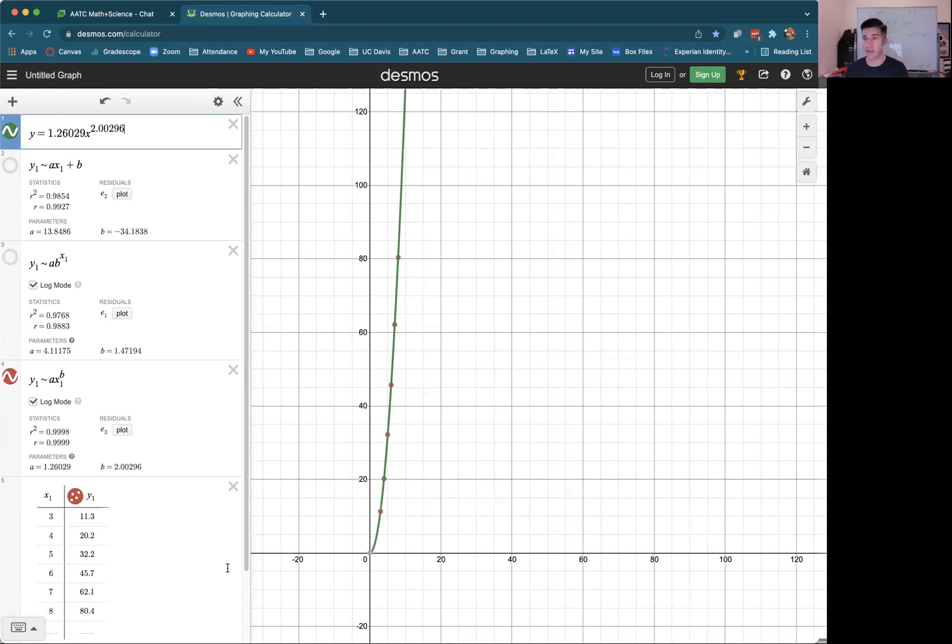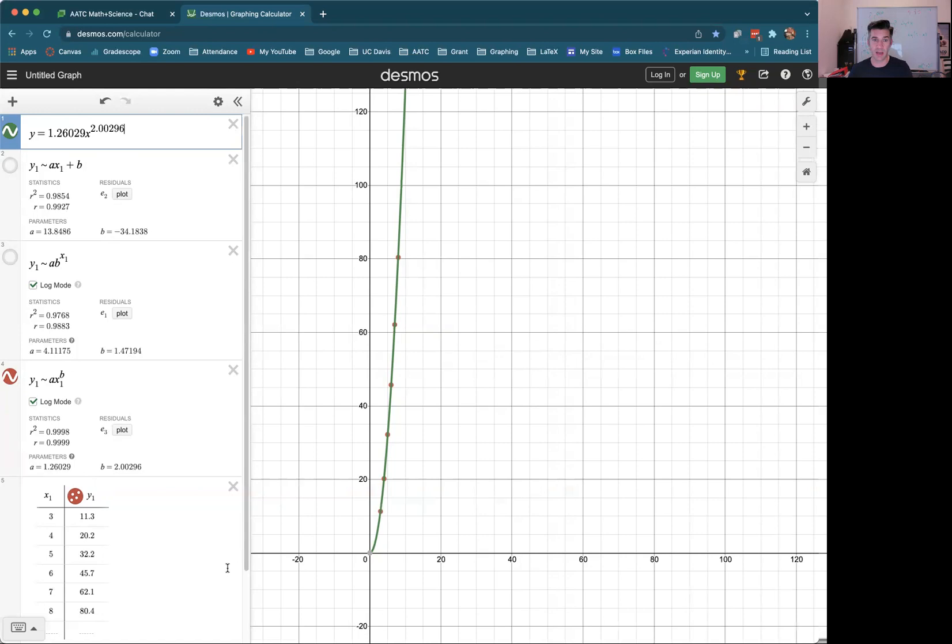So that's really quick in a nutshell, how to use Desmos to see which of the three types, either linear, exponential, or power function, are the best model for your data.